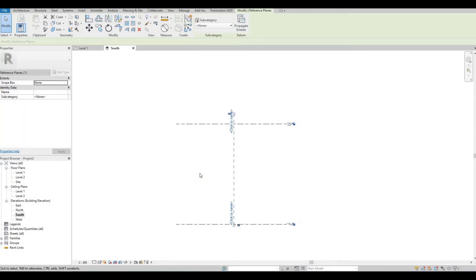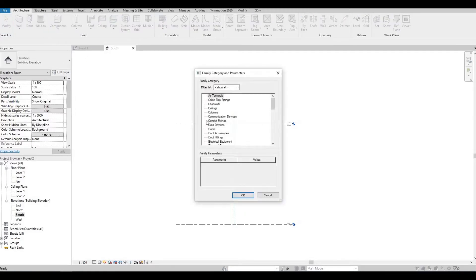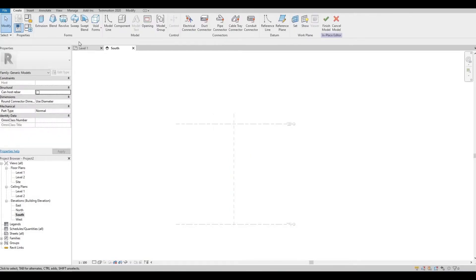I'm going to stretch this line, and then go to Components, Model in Place, and Generic Model. I named this 'Inner Structure', so we're going to create the inner structure first.